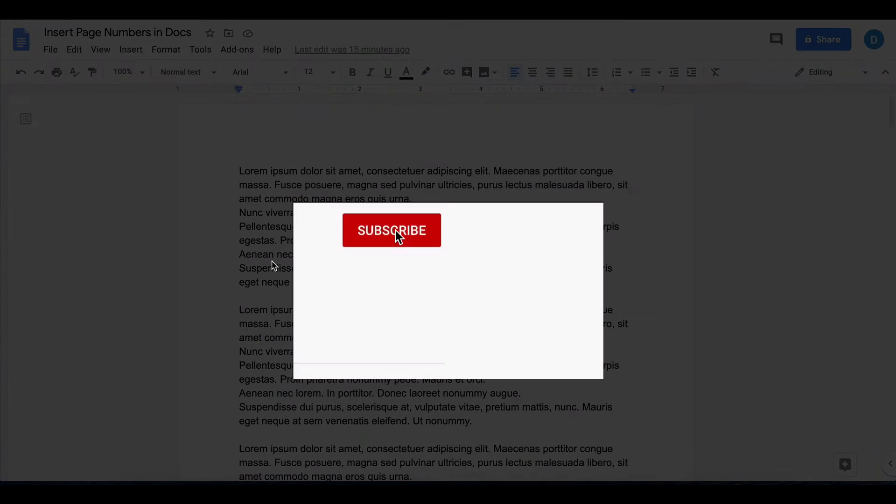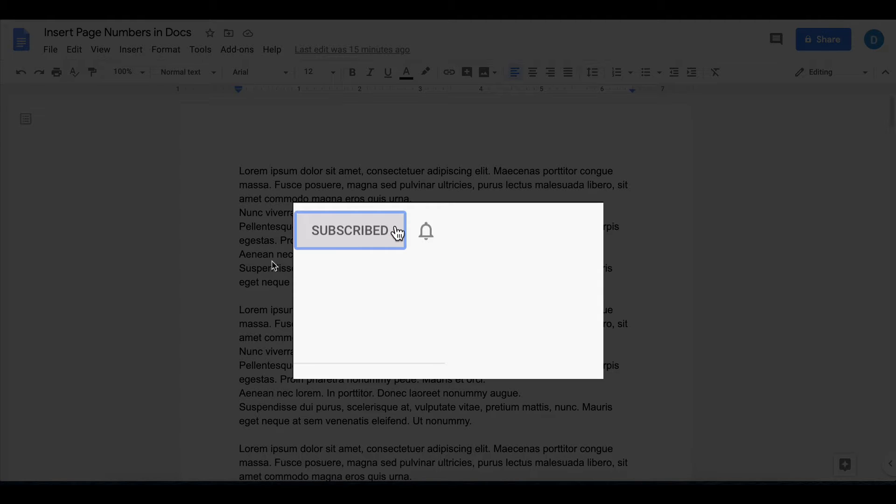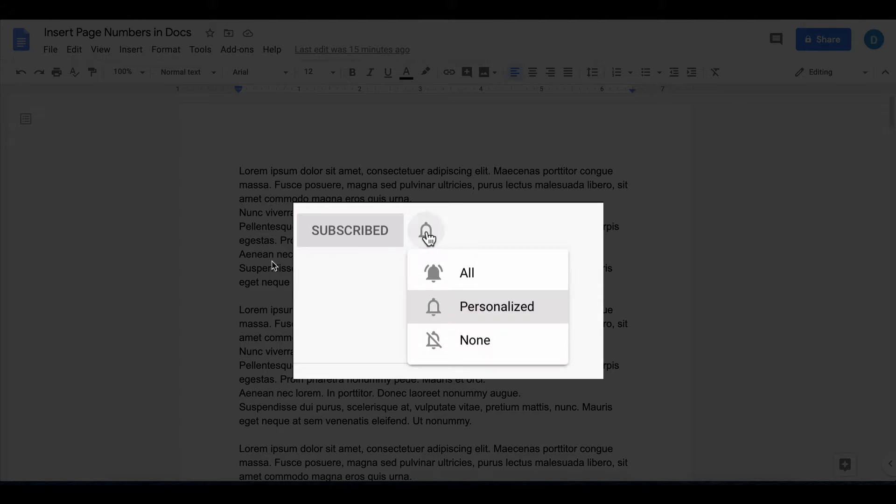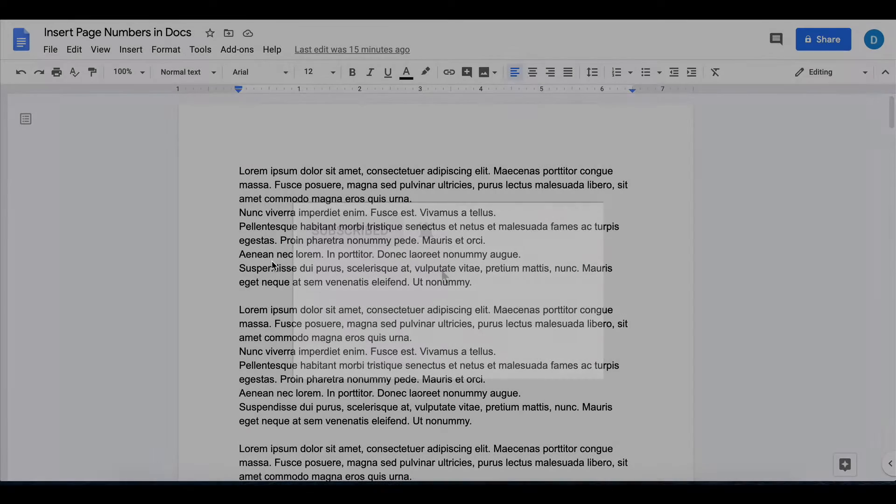Please make sure that you click that subscribe button and that notification bell so that you can be the first to see any new videos.